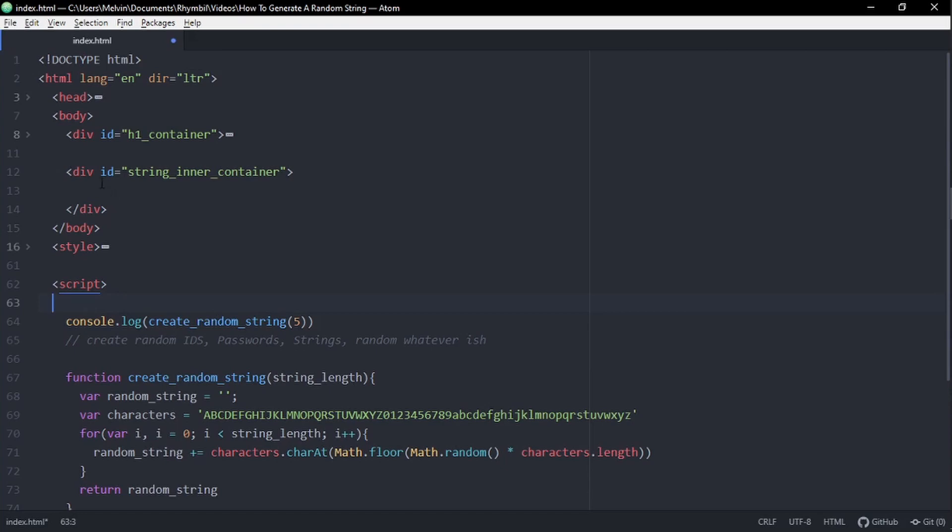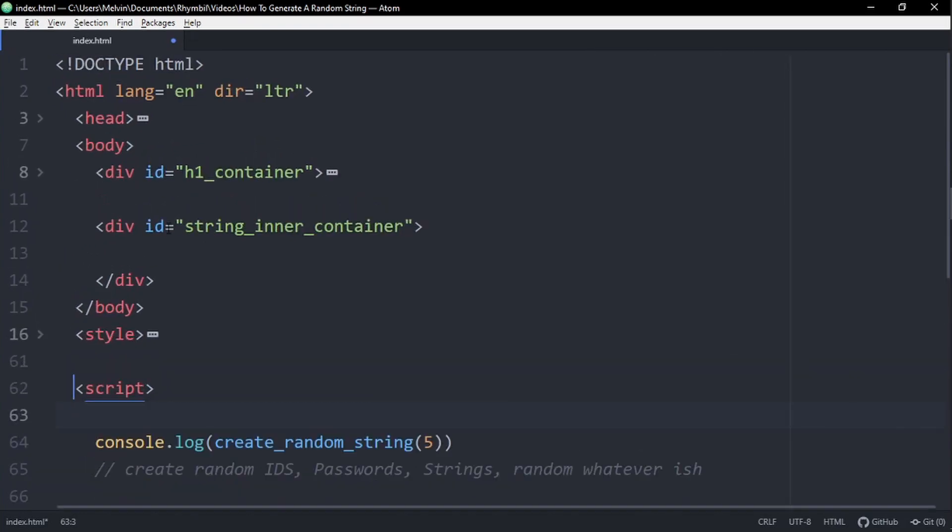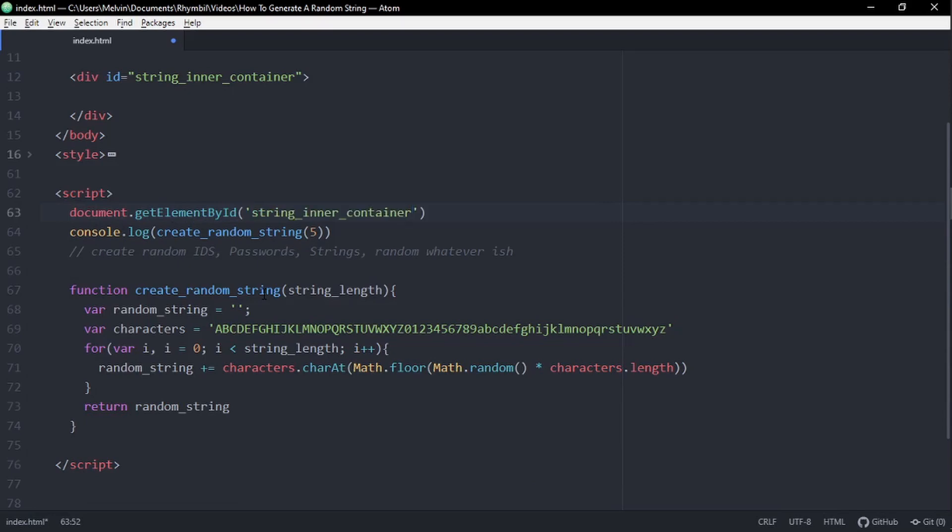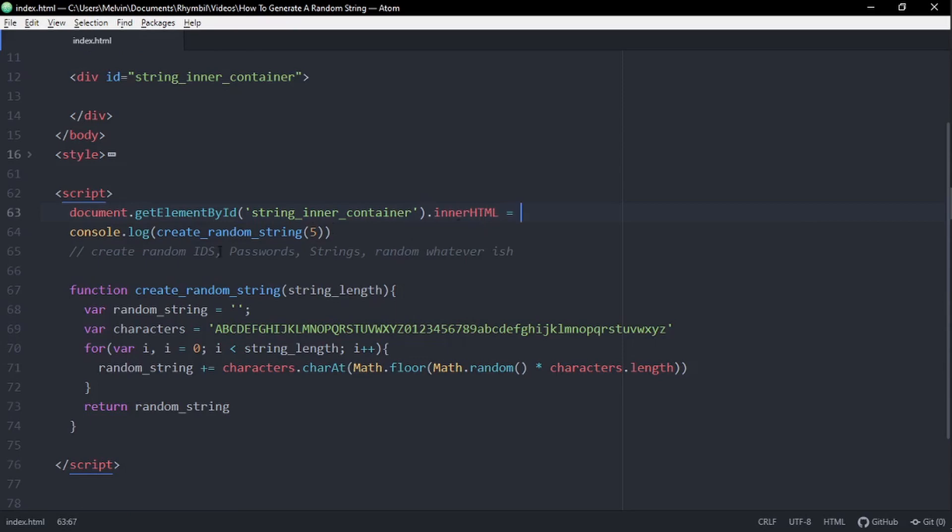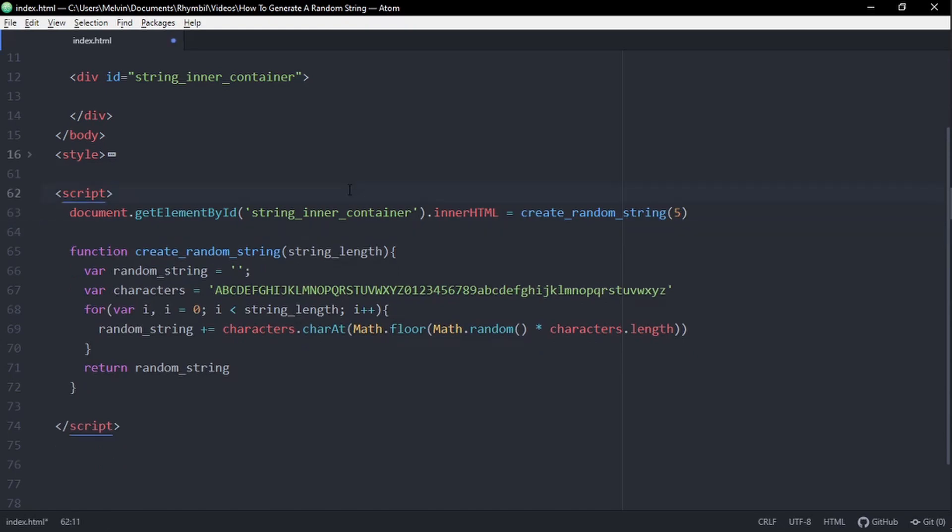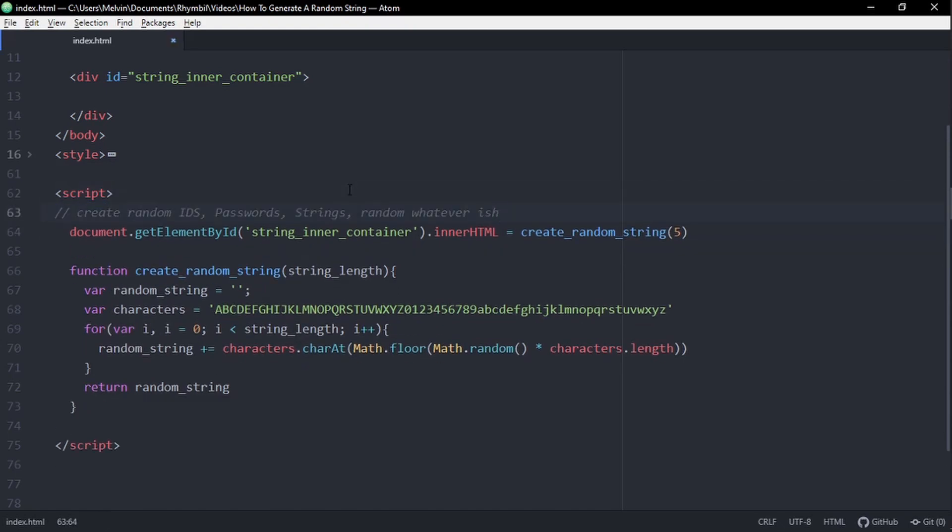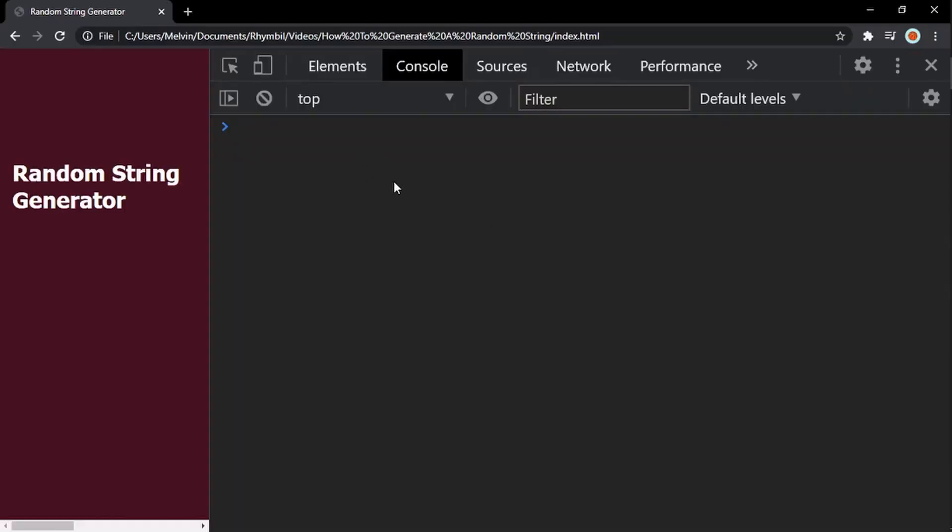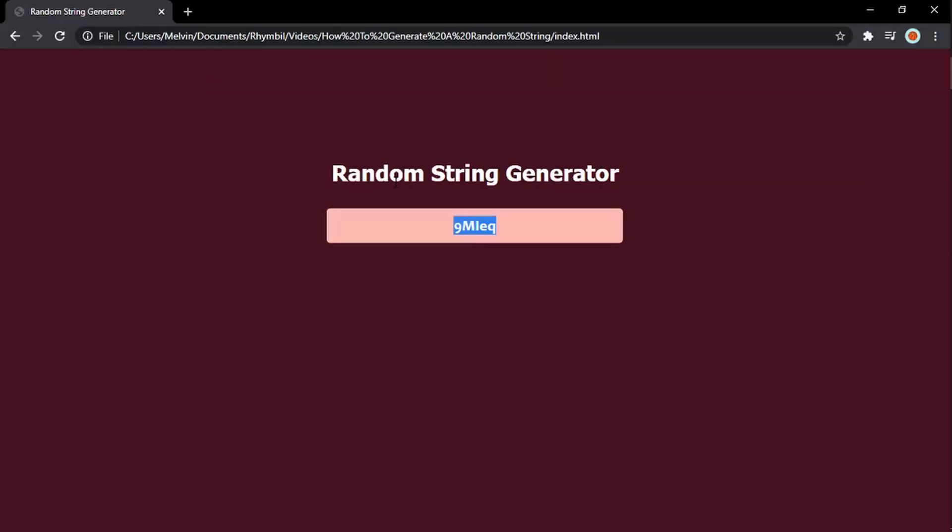And finally, for the HTML portion of this tutorial, I'm just going to set the inner HTML of our string box equal to a random string. And now we can see our random string showing up in our HTML box instead of the console. And it's that simple.